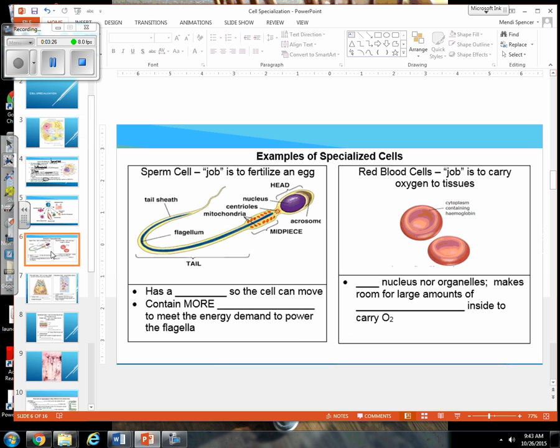Let's look a little more closely. Our sperm cell's job is to fertilize an egg. Notice the shape — it has to be able to swim and do it for a long period of time, so it has to expend a lot of energy.